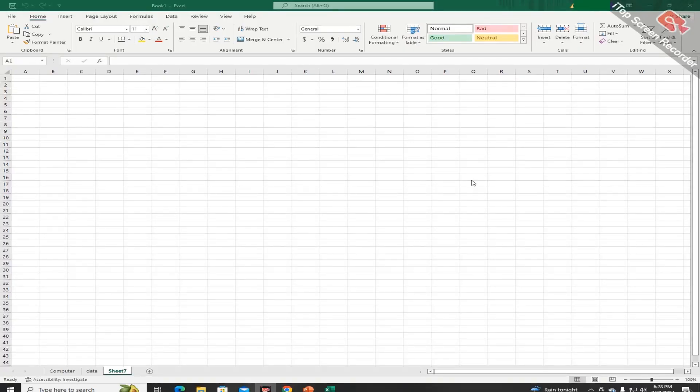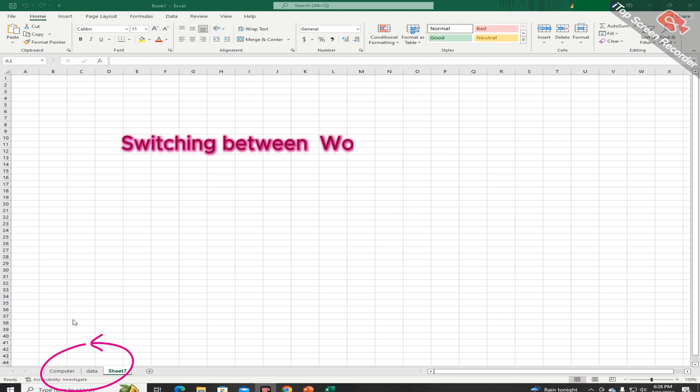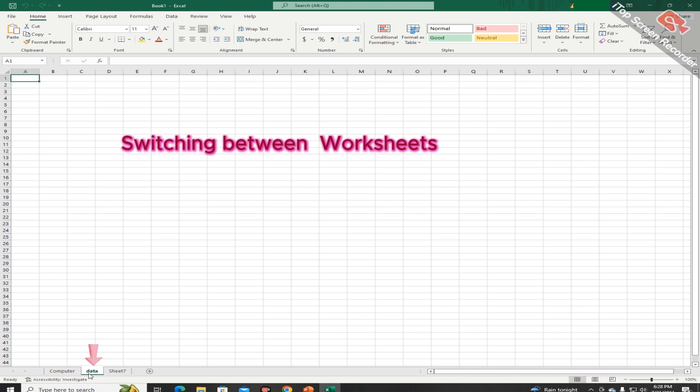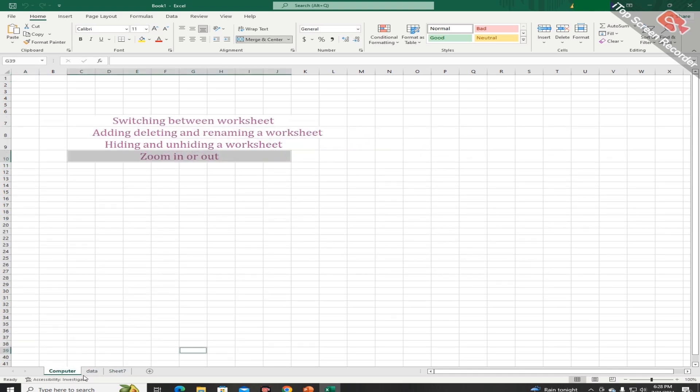Welcome to the interface of Microsoft Excel 2021. As you can see, students, this workbook has three worksheets. First is named Computer, the name of the second is Data, and the third is Sheet 7. You can navigate between these sheets by pressing the sheet tab.